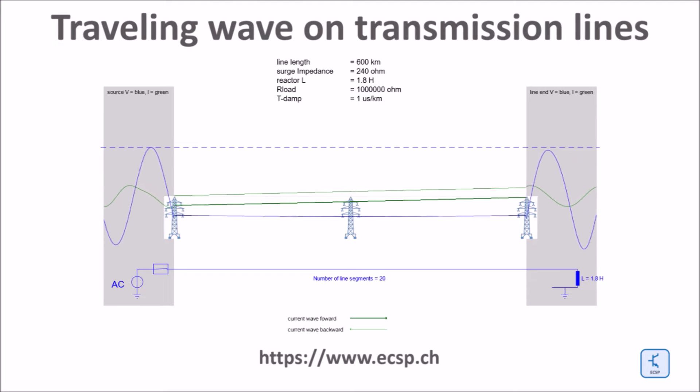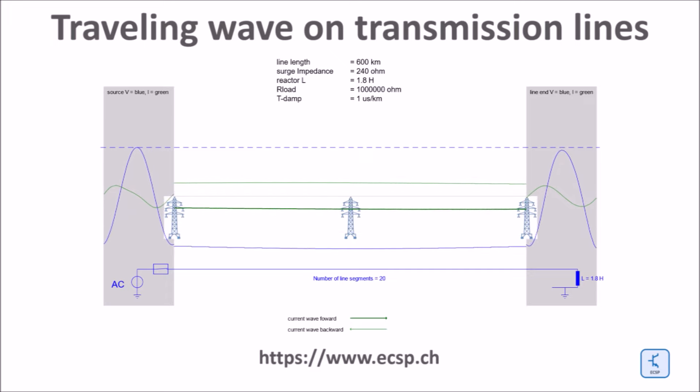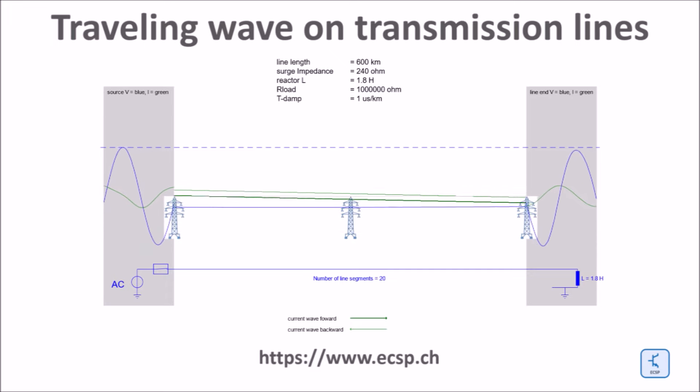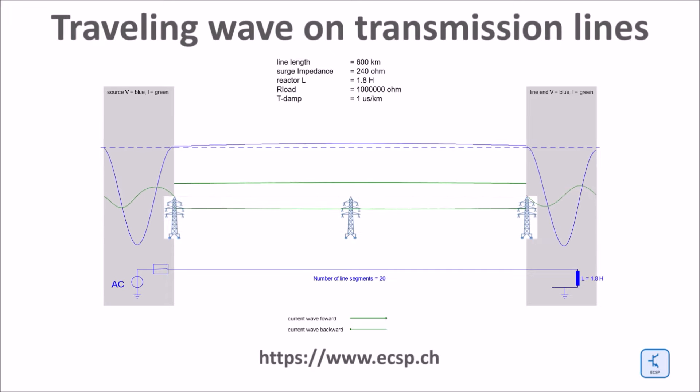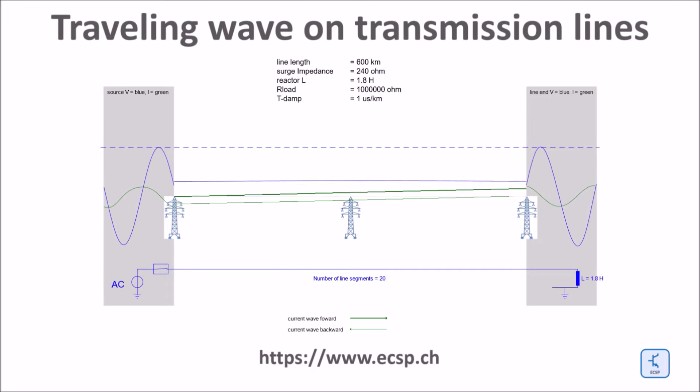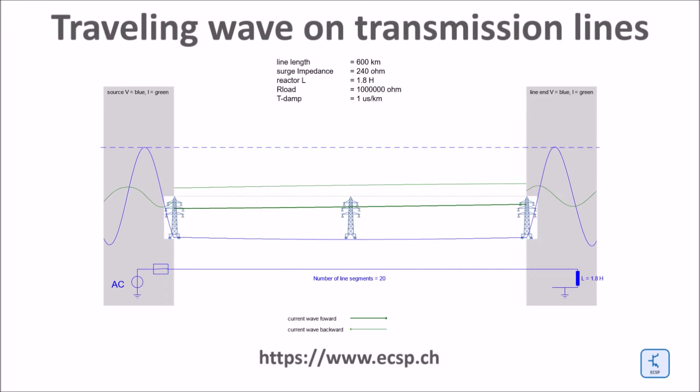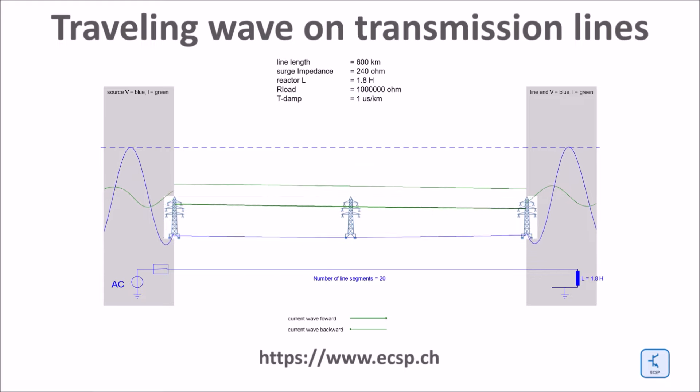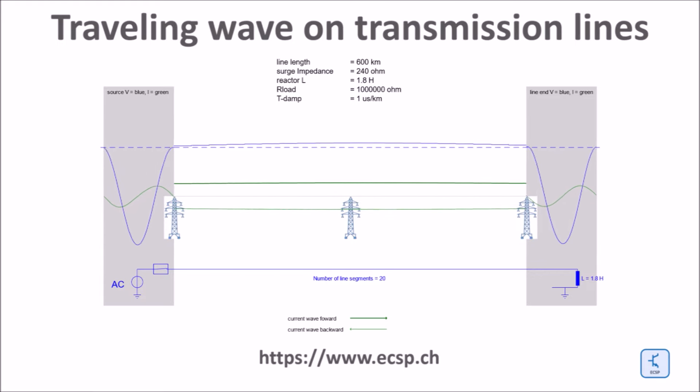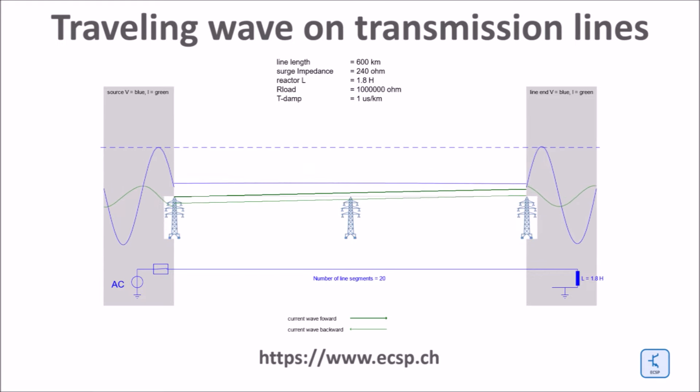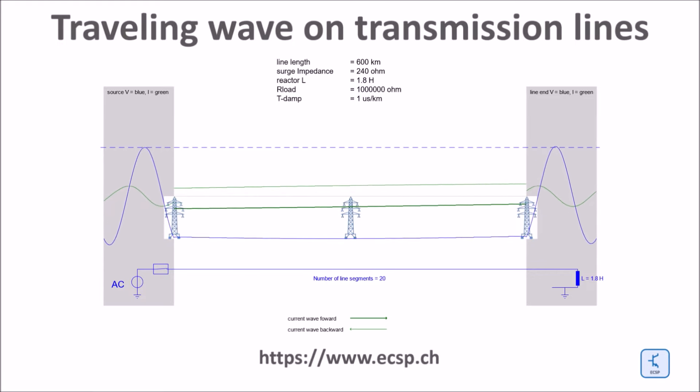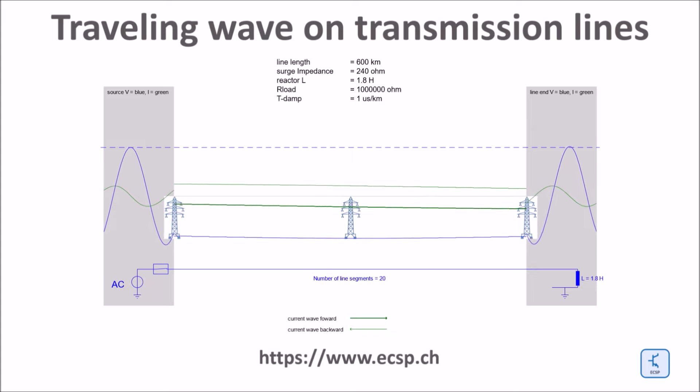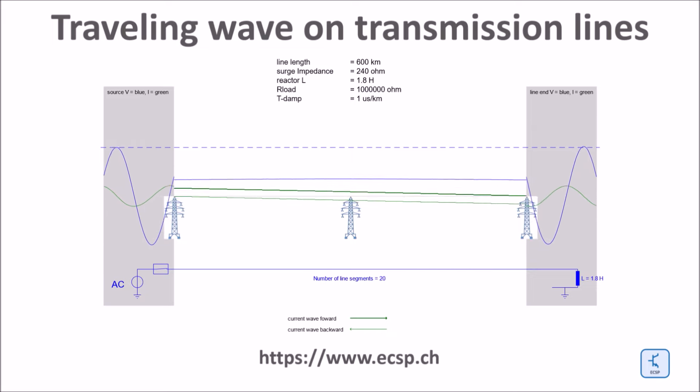The full effect of the reactor is visible once the harmonics distortion of the voltage have been damped out. If you watch closely, you see that despite of the compensation at the line end, there is still some overvoltage in the middle of the line.